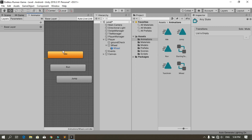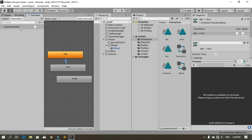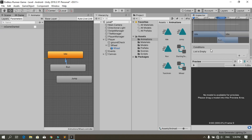We are going to add transitions from idle to run, and from run to jump and so on. To do that we need to add some parameters so we can control them from a script. Go under Parameters and create the first one — make it a boolean and call it 'isGameStarted'. We are going to go from the idle animation to the run animation when isGameStarted is true. Select this transition and under Conditions set isGameStarted to true. Then let's open the player controller script.